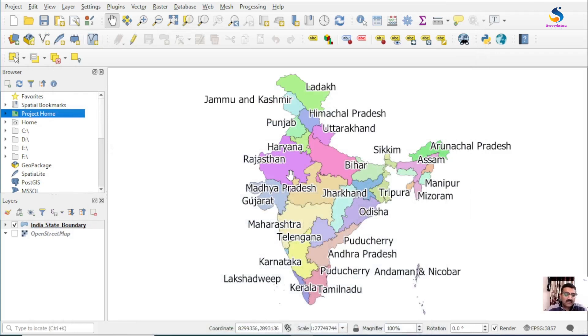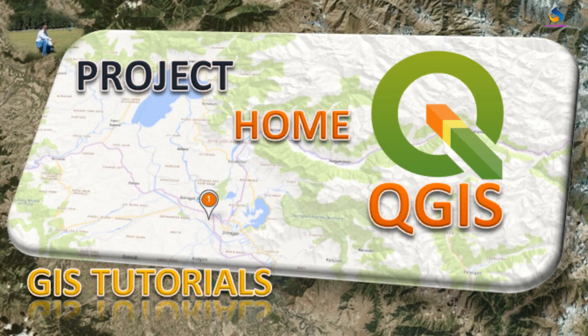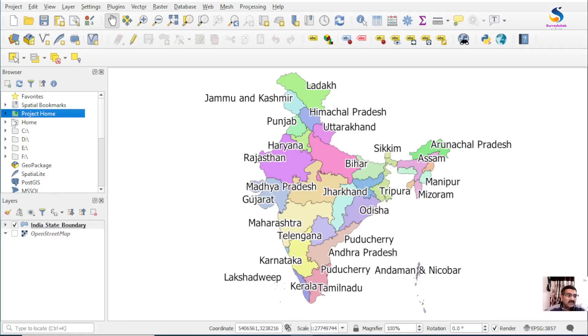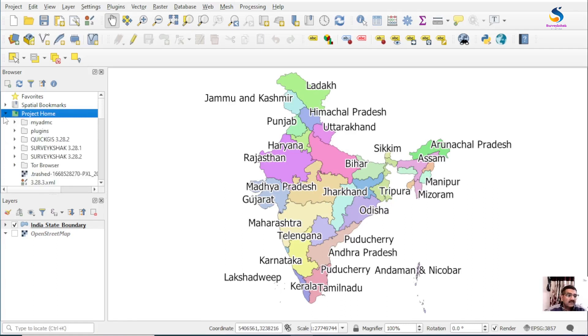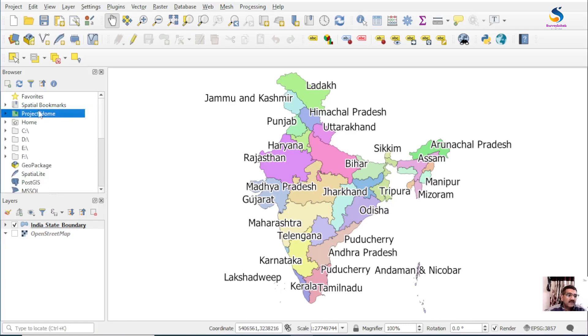Hello friends, welcome back to QGIS. In this video we will learn how to use the Project Home folder, which is where our data is stored.